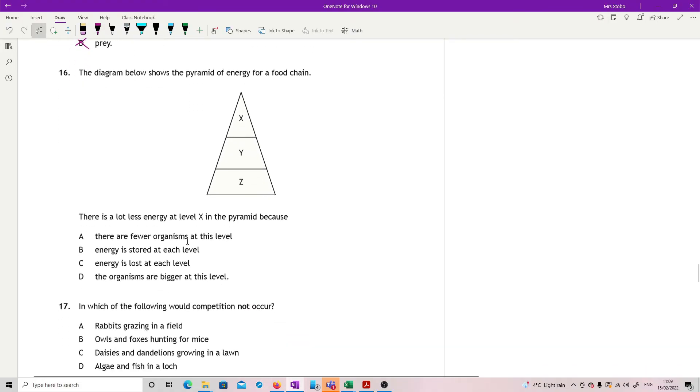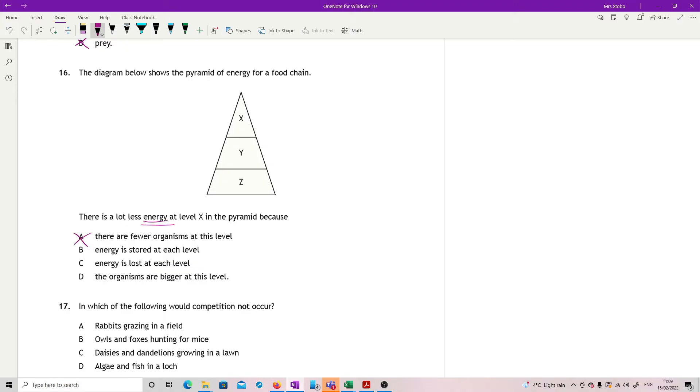Question 16. We've got a pyramid of energy. There is a lot less energy at level X in the pyramid because. A lot less energy. So it's not actually about organisms. So can I get rid of A straight away? And it says there are few organisms. Energy stored at each level; energy is lost at each level; or the organisms are bigger at this level. So again, this is not about number. It's not about the size of organisms. So we're looking about whether it's stored or lost.